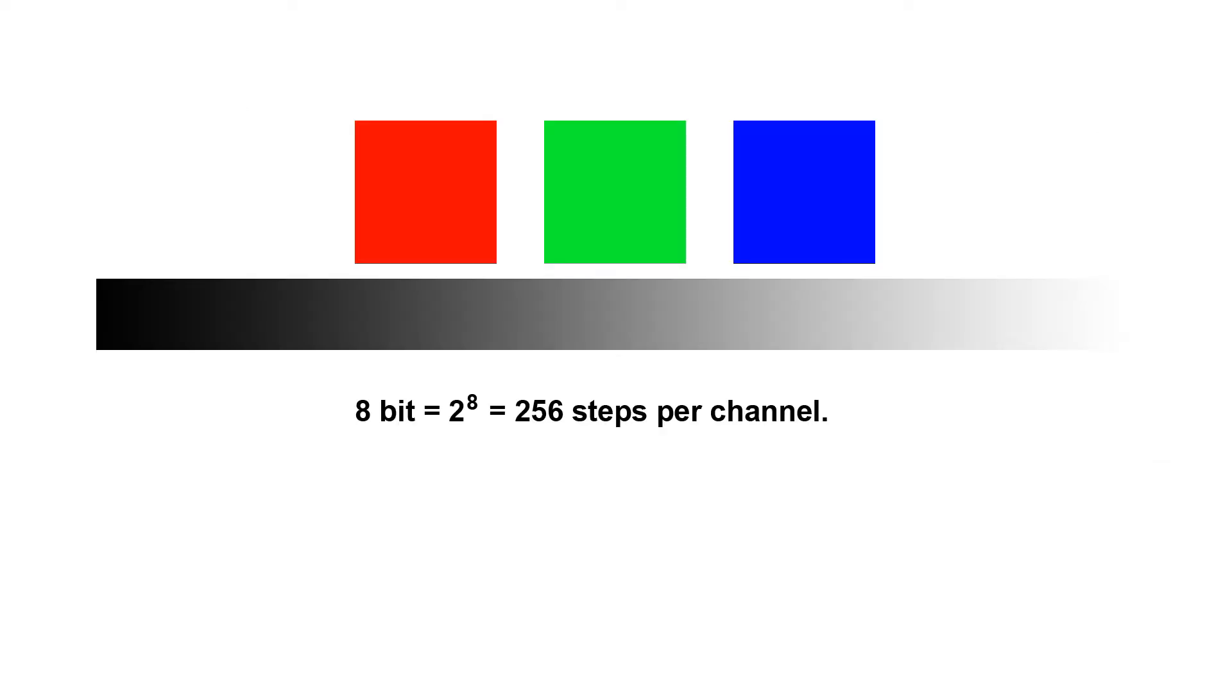Now when we open these images up in Photoshop we usually have two options 8-bit or 16-bit. 8-bit will give us 256 steps between off and fully on.